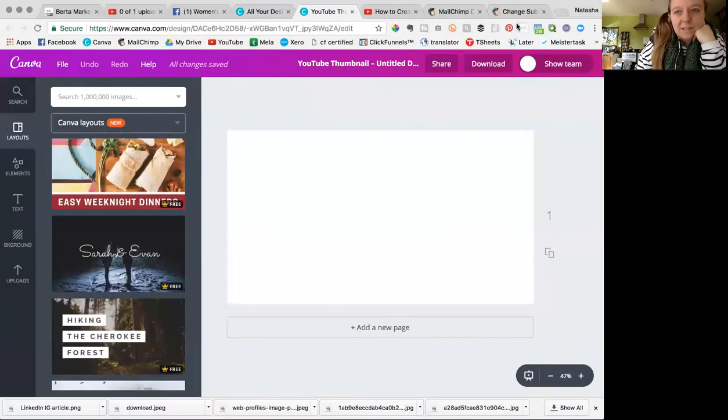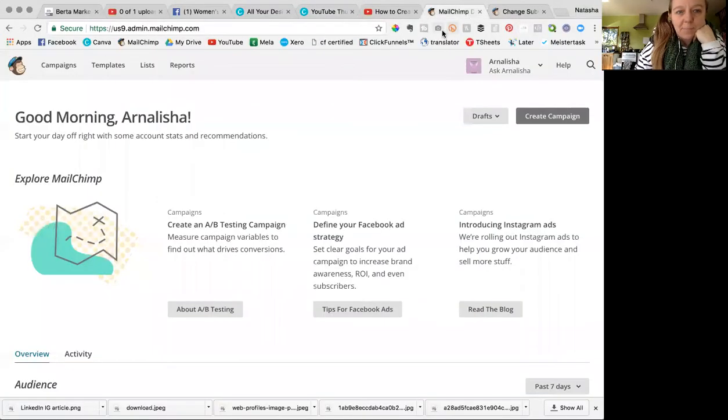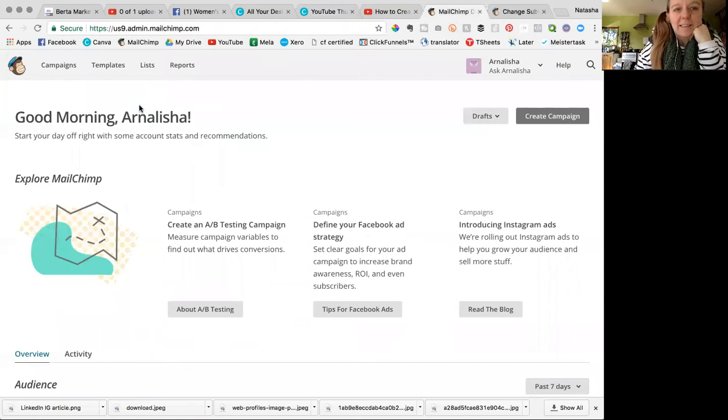I'm just going to screen share now and go into MailChimp. Okay, so when you land on your dashboard it looks like this.